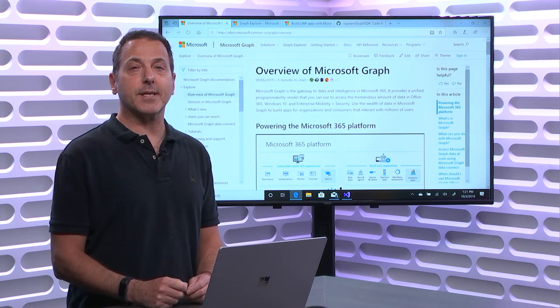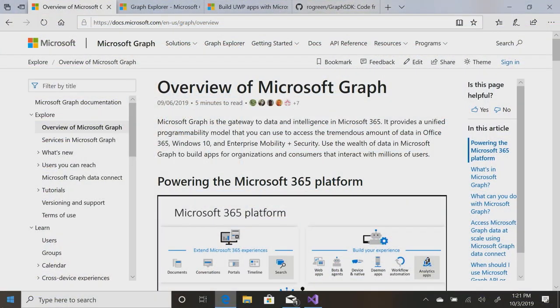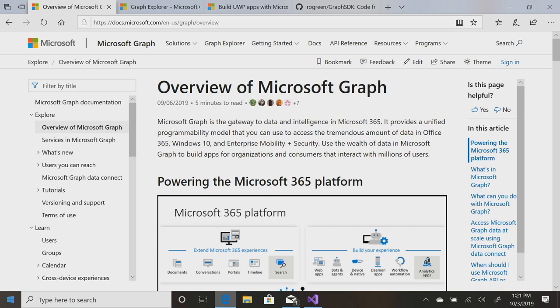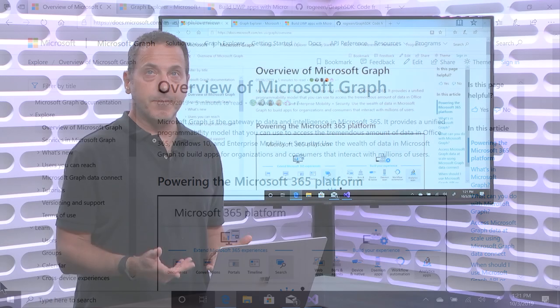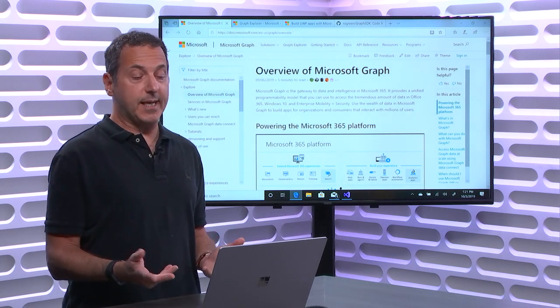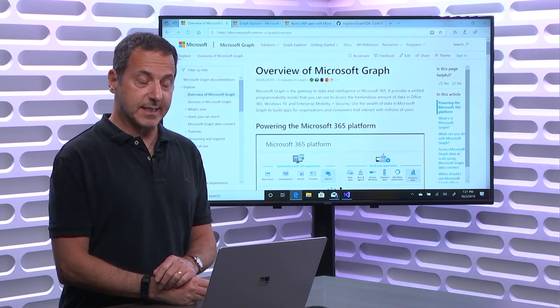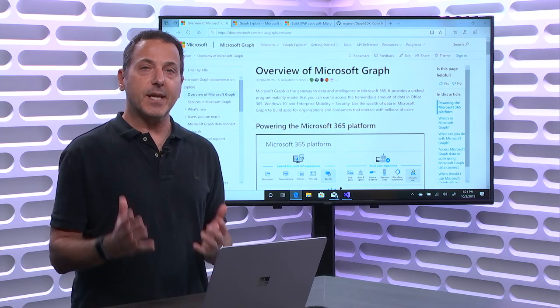Best place to go learn about the Graph is the docs, aka.ms.vst.graphdocs. It'll take you to this overview of Microsoft Graph page, and the Graph, as it says, is the gateway to data and intelligence in Microsoft 365. Now, what does that mean?